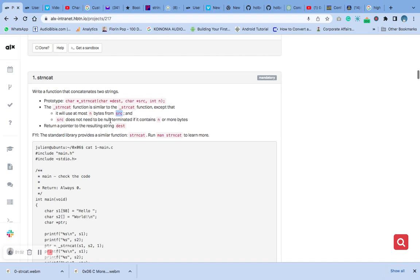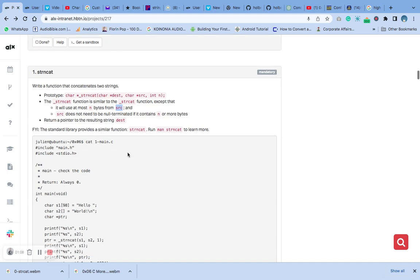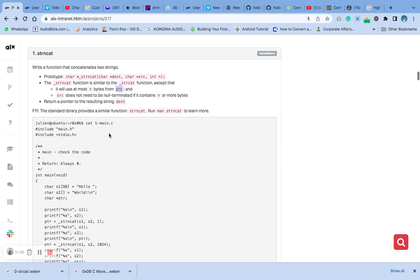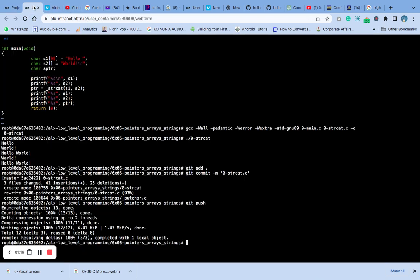Return a pointer to the resulting string test. Let's go. Now remember, we are going to create this file for it. We are going to create this main.c for it so that we can test since there's no checker.